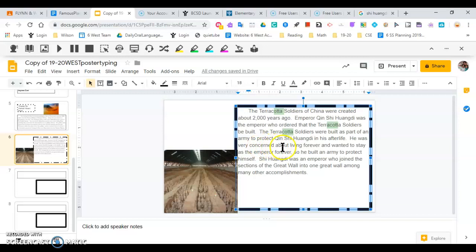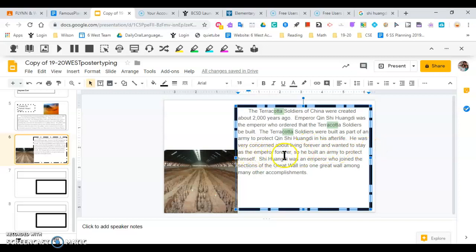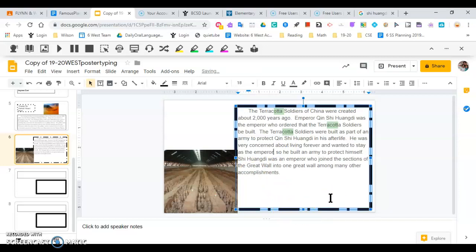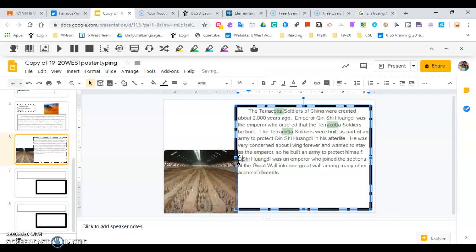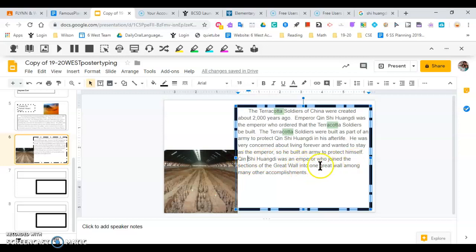He was very concerned about living forever. Notice I'm reading aloud and I'm listening to myself and also listen to the computer. I use forever twice here. Maybe I'll take forever out of here. Very concerned about living forever and wanted to stay as the emperor. I took forever out because I put it in twice. Qin Shi Huangdi was an emperor who joined the sections of the Great Wall to one Great Wall among many other accomplishments. Great Wall is capitalized and his name is capitalized.